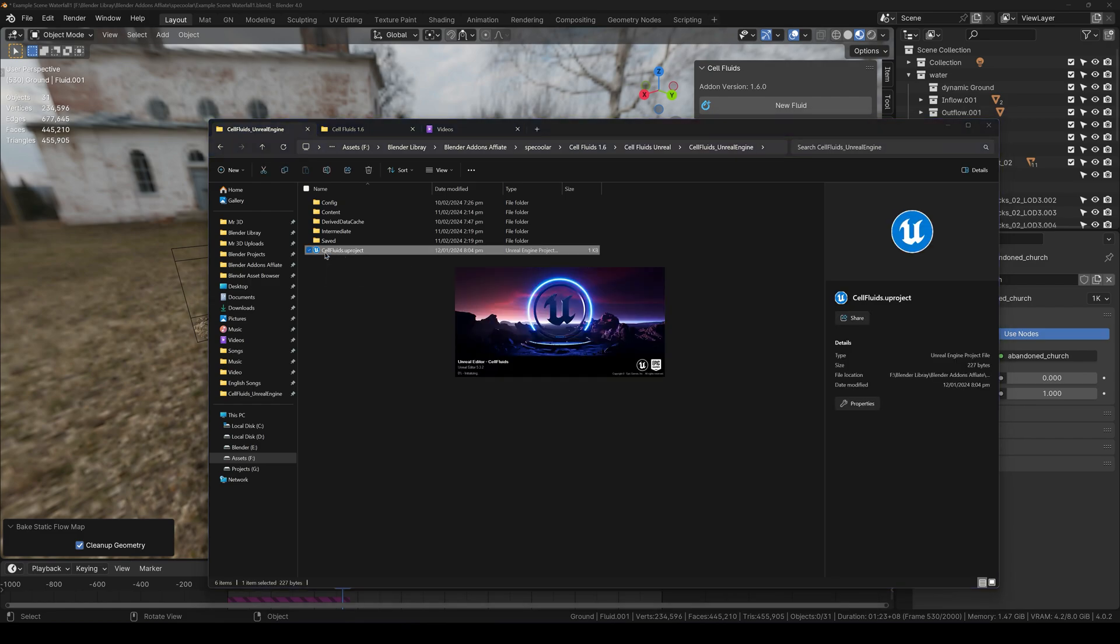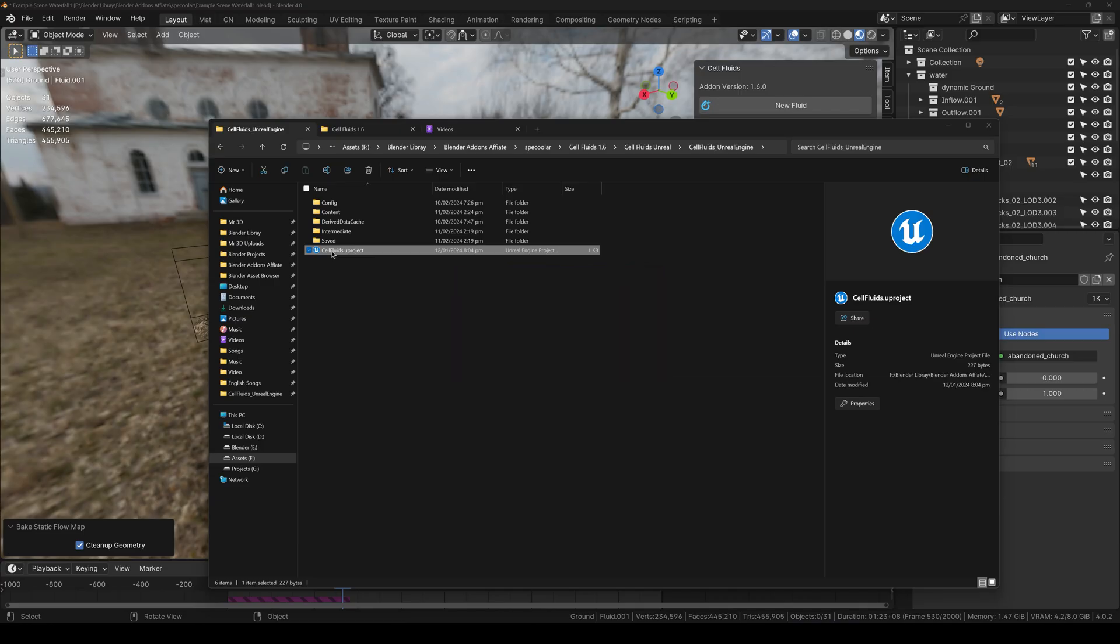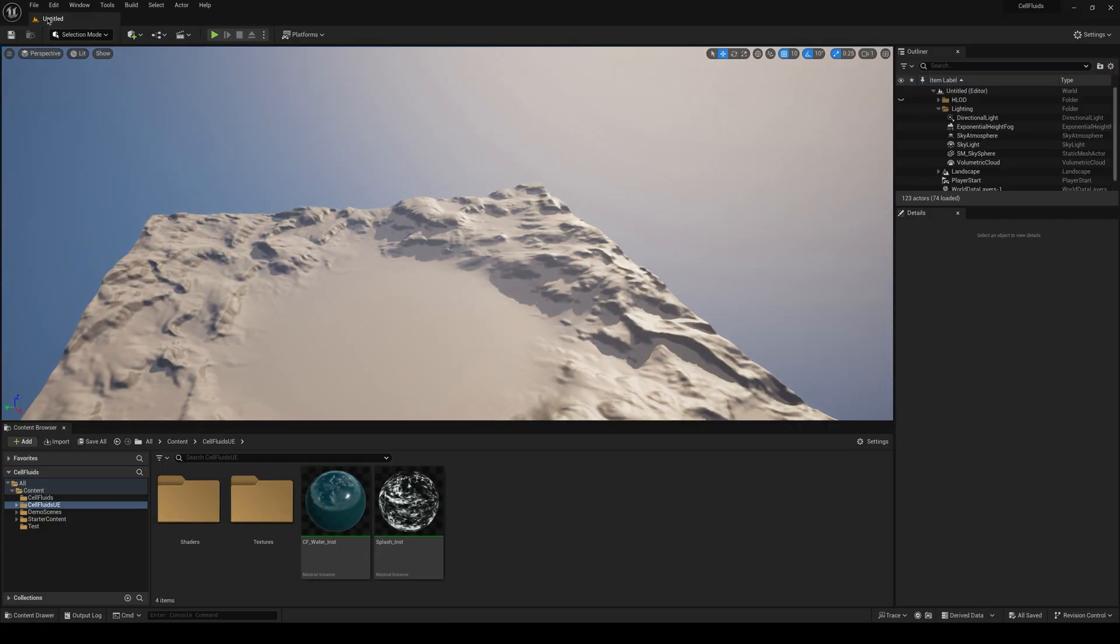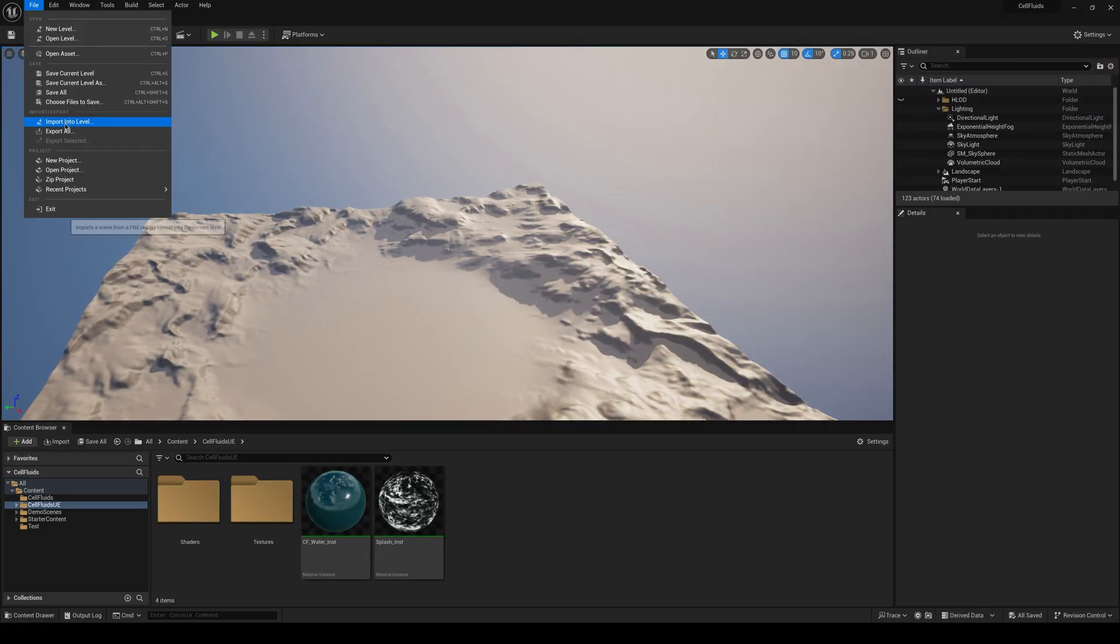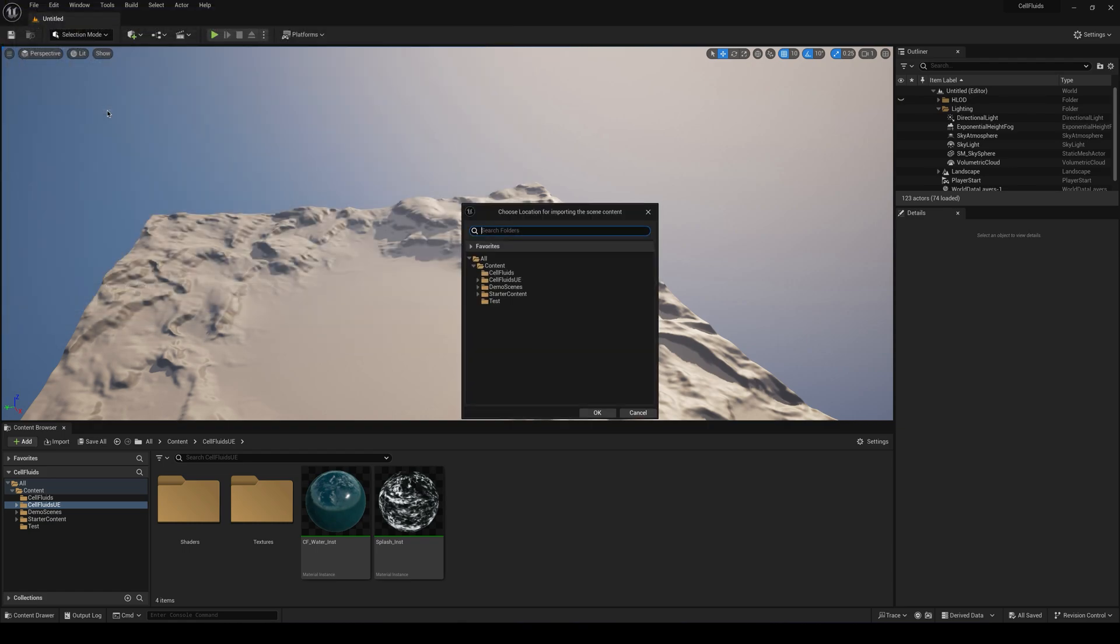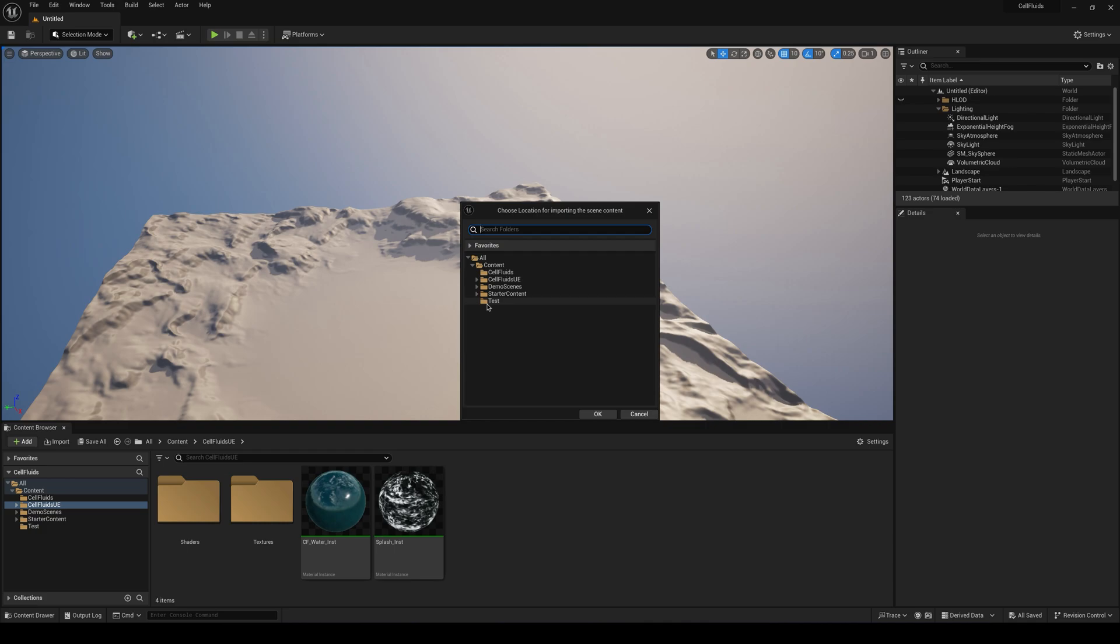So I'm going to click on this Cell Fluids Unreal Engine project file and if you don't have Unreal Engine you can just download it for free. So here I am in Unreal Engine. What you have to do now is go over to file import into level and select the FBX that we just exported and make sure to select a folder where you want all the content of it to be.